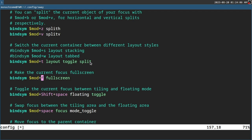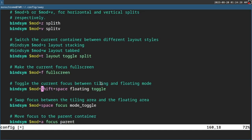Super+F will be fullscreen — if you press Super and F, things become fullscreen. Toggle the current focus between tiling and floating mode: with this keybinding you can change something to floating. I prefer it to be Super+Space, so I'm going to change that. Super+Shift+Space would work just fine for switching focus between tiling and floating mode when you have multiple floating windows.